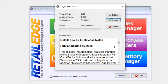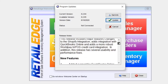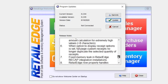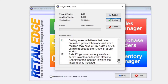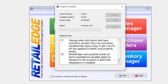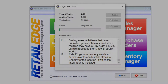Here on the Program Updates window, you can go ahead and review the patch notes for the update, and when you're ready to do the update, go ahead and select the Update button. On the confirmation, hit Yes, and let Retail Edge download the update.